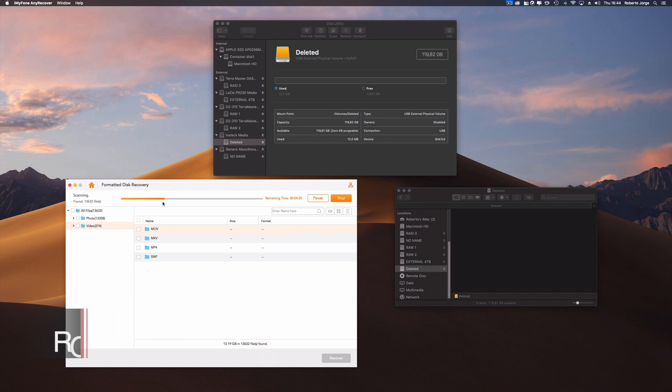Hey guys, here we are back with another video and another quick tip. Today we're talking about recovery software. You guys know me — I do prefer to have backup solutions, but even with backups, sometimes we have accidents and only afterwards do we look into solutions to get our lost files back. There are two kinds of software that I test intensively: backup solutions and recovery software.